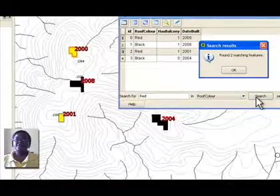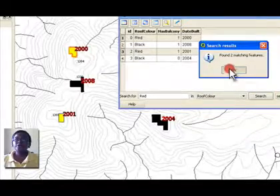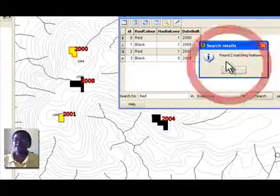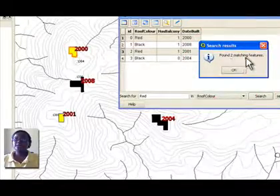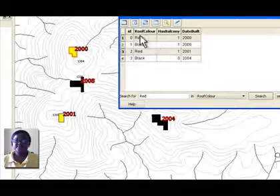If you ever spend hours looking for something on a paper map, you will realize how useful this capability is.